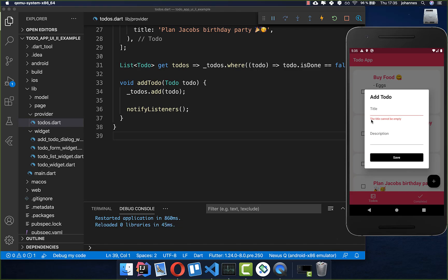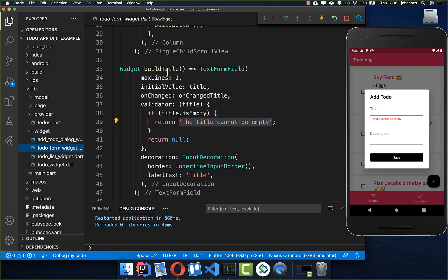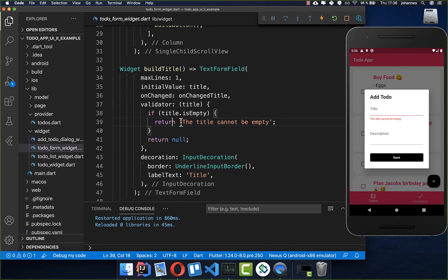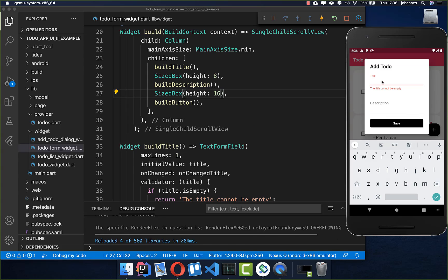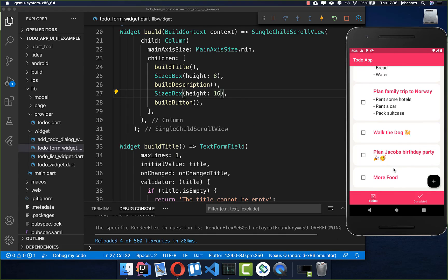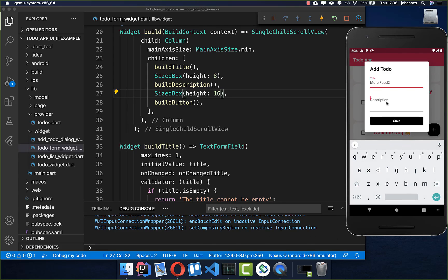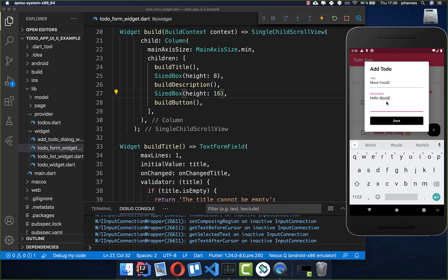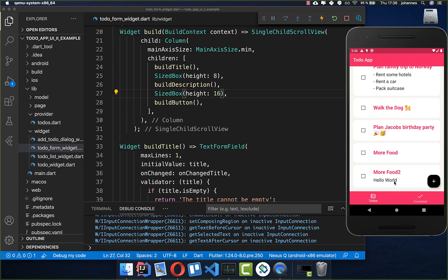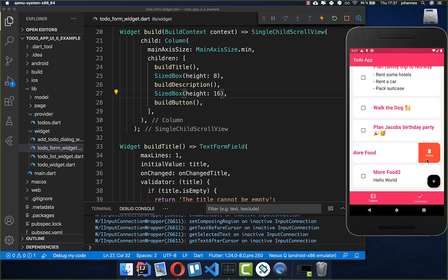Let's try this out. In the beginning nothing is filled, we click save and get the error message defined within our title widget — checked by the validator. Now we type some text and click save, and it appears in our list. We can add another one with a description and it shows below the title.